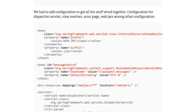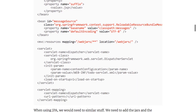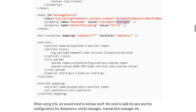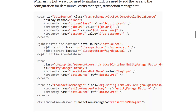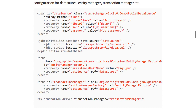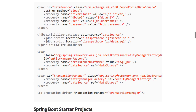We also had to add a lot of configuration to get everything wired together. I had to configure a view resolver, a webjar, a dispatcher servlet, and a message source to read messages from the properties file. We wanted to use JPA, so I had to configure a data source, entity manager, transaction manager, and a wide variety of other things. I was really tired after configuring everything.